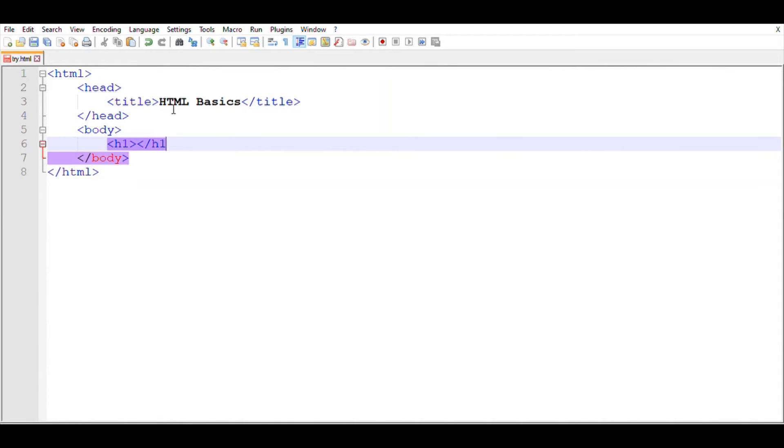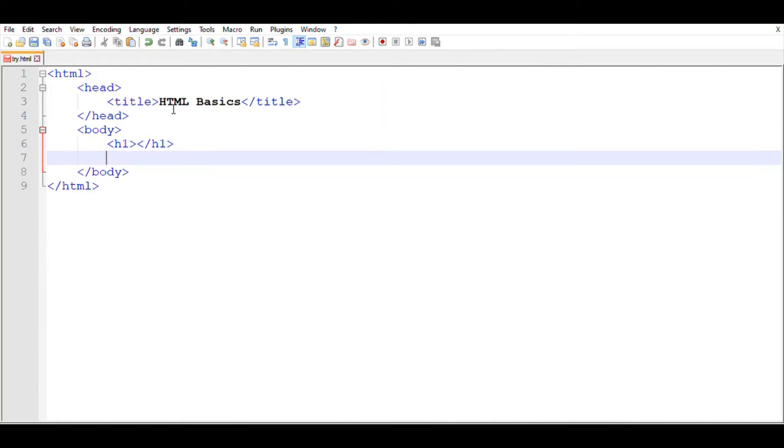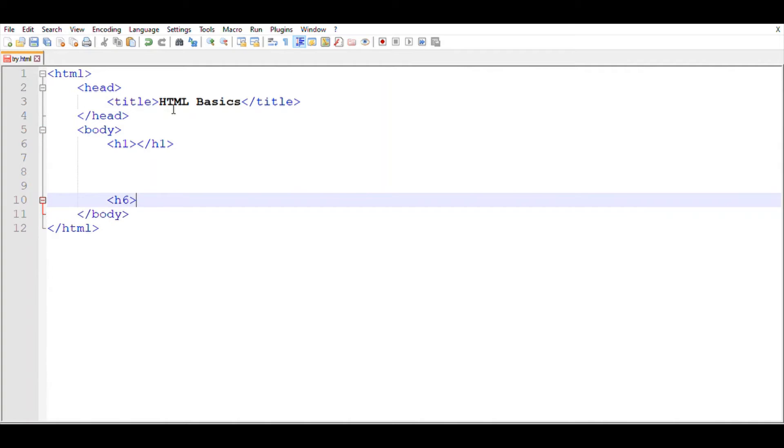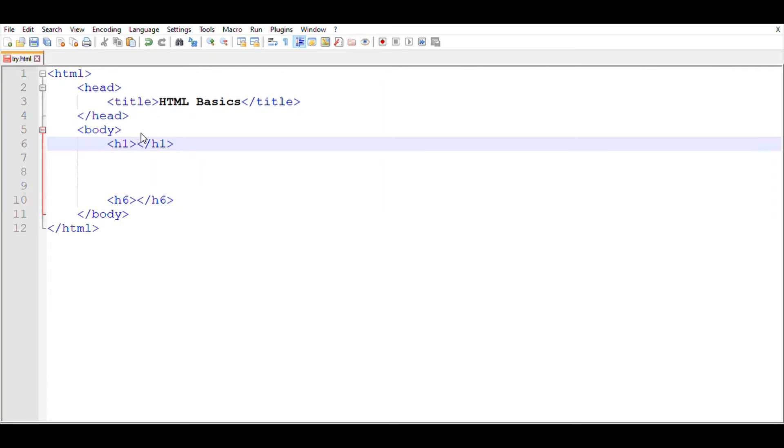It starts from h1 and goes up to h6. Now I'm going to show you the difference between all six headings.